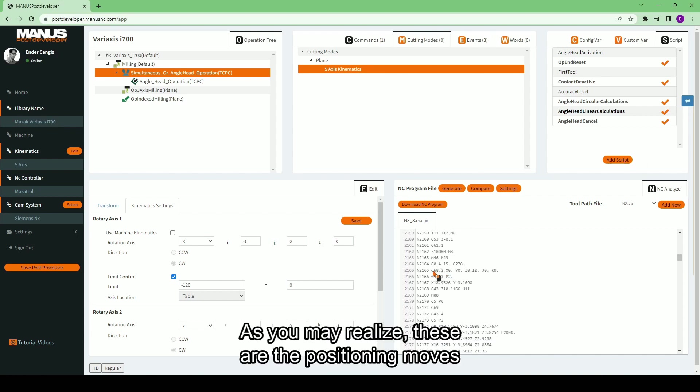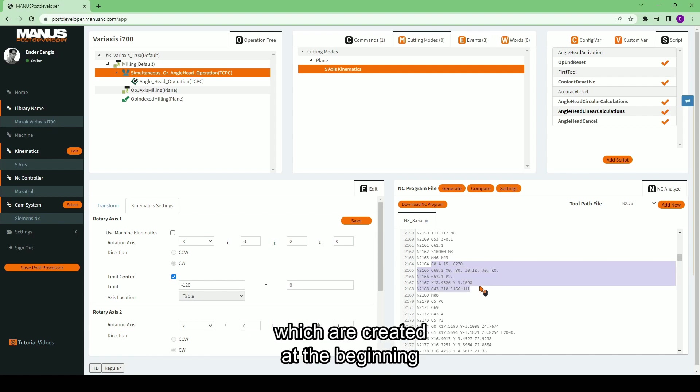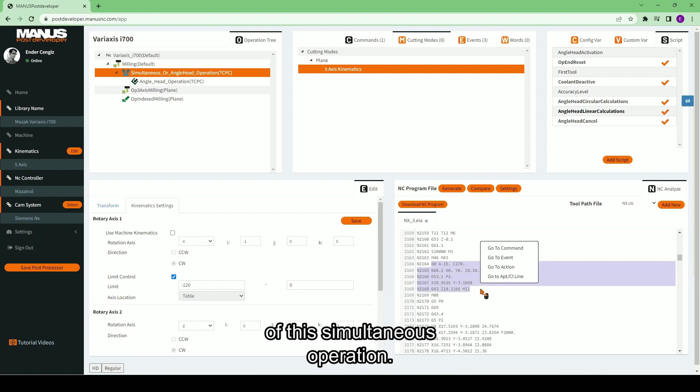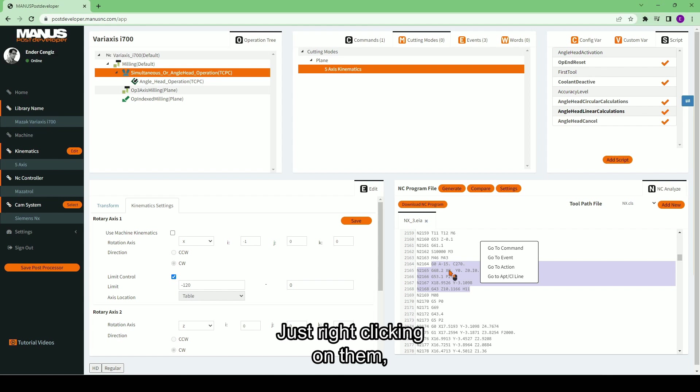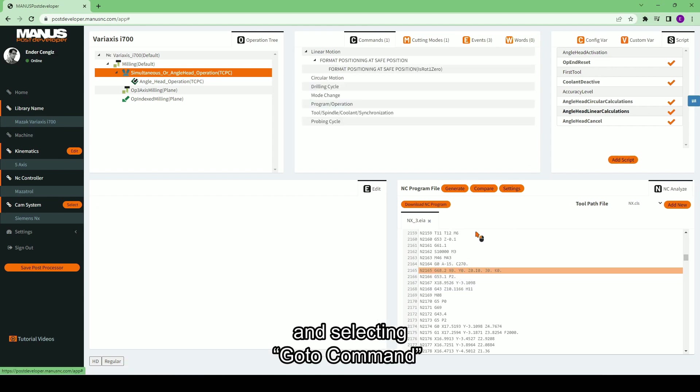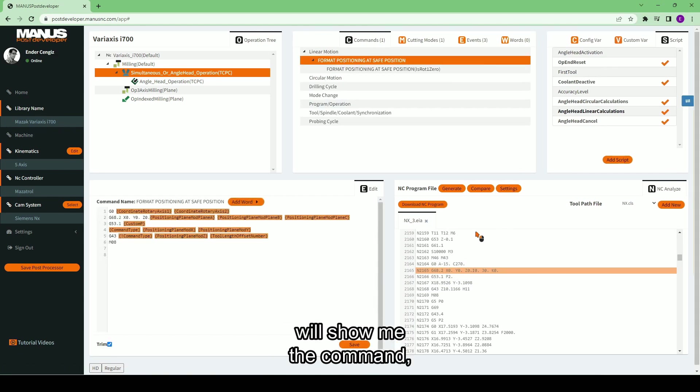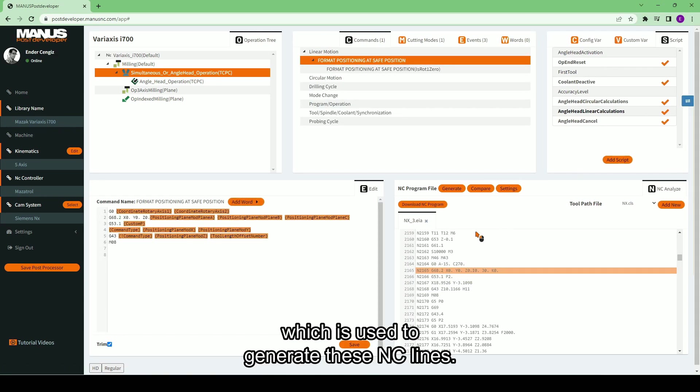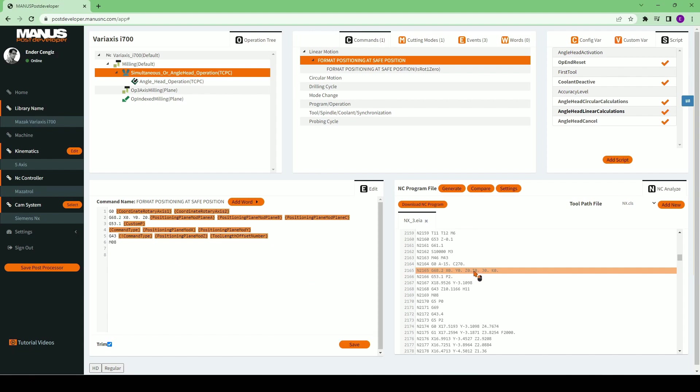As you may realize, these are the positioning moves which are created at the beginning of this simultaneous operation. Just right-clicking on them and selecting go to command will show me the command which is used to generate these NC lines.